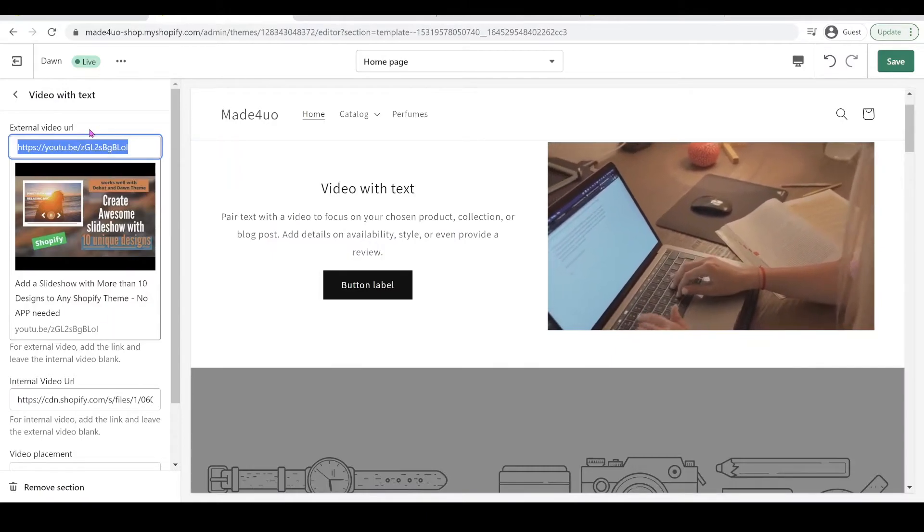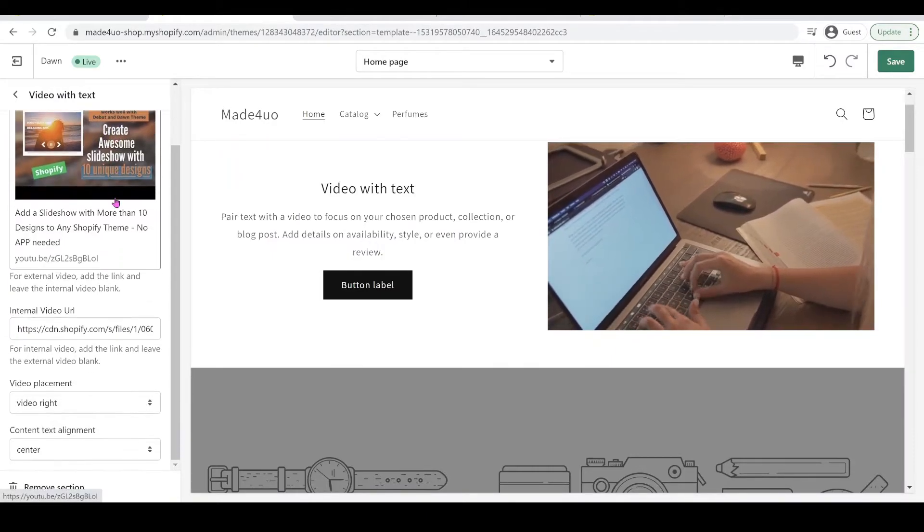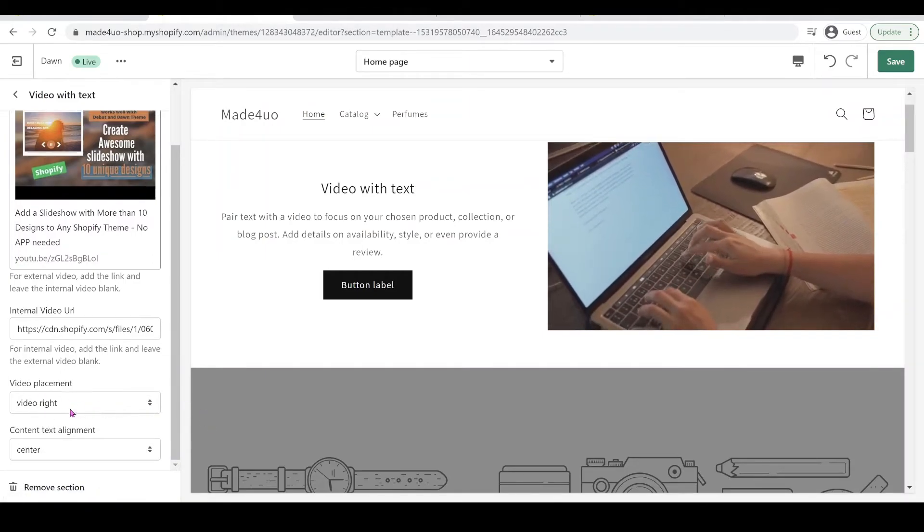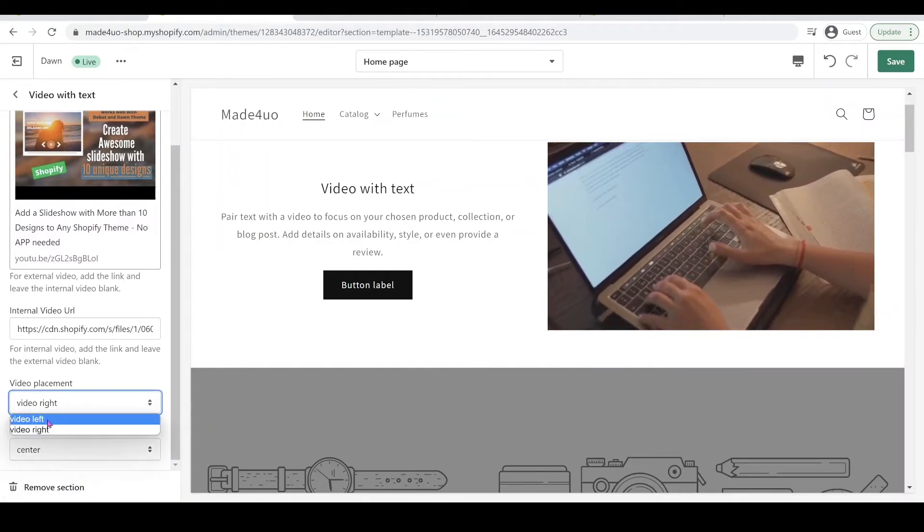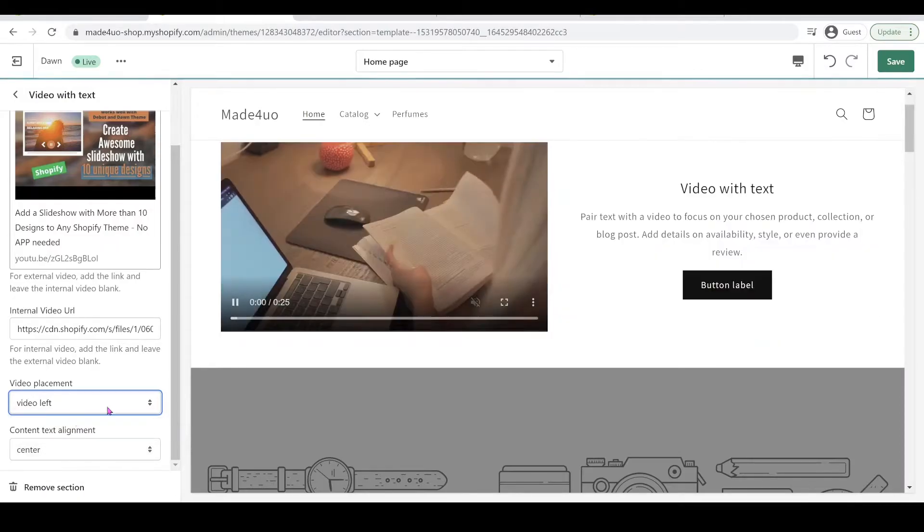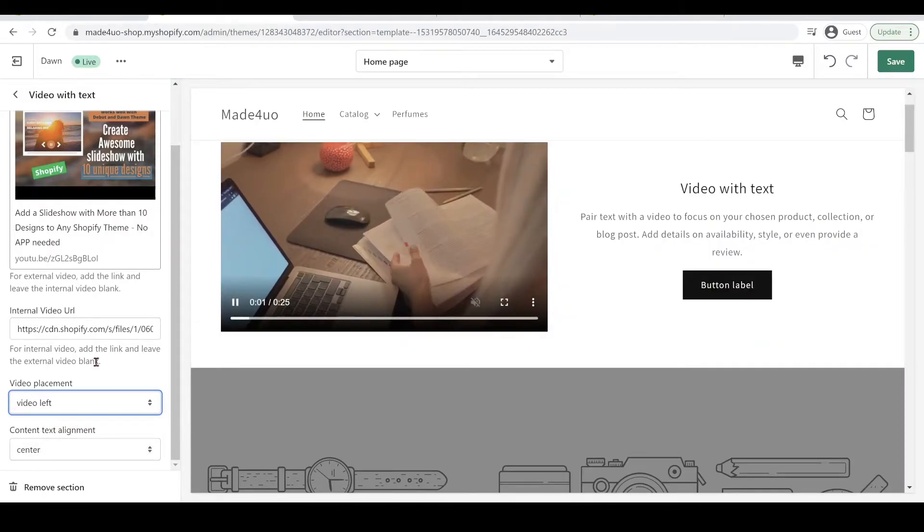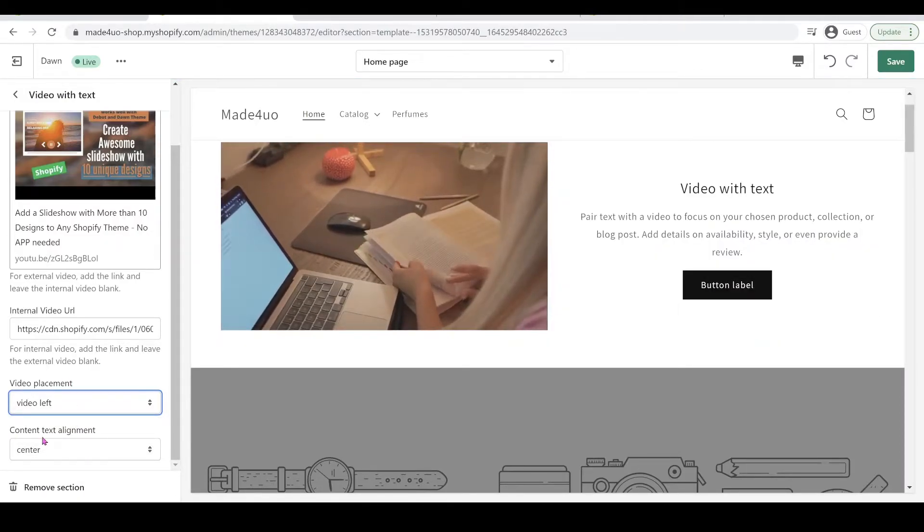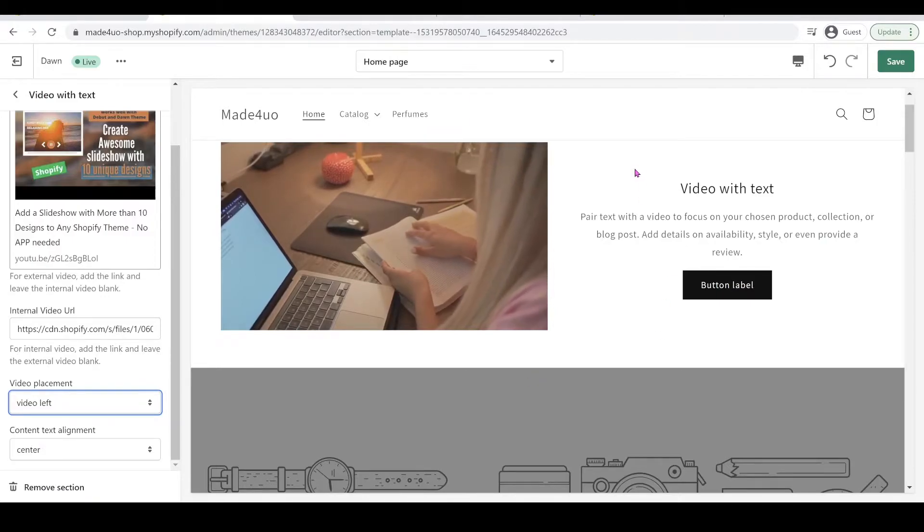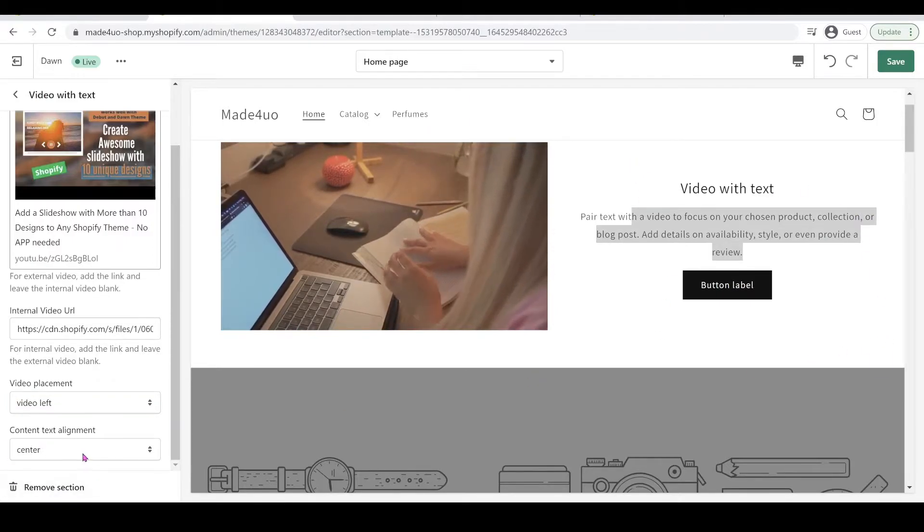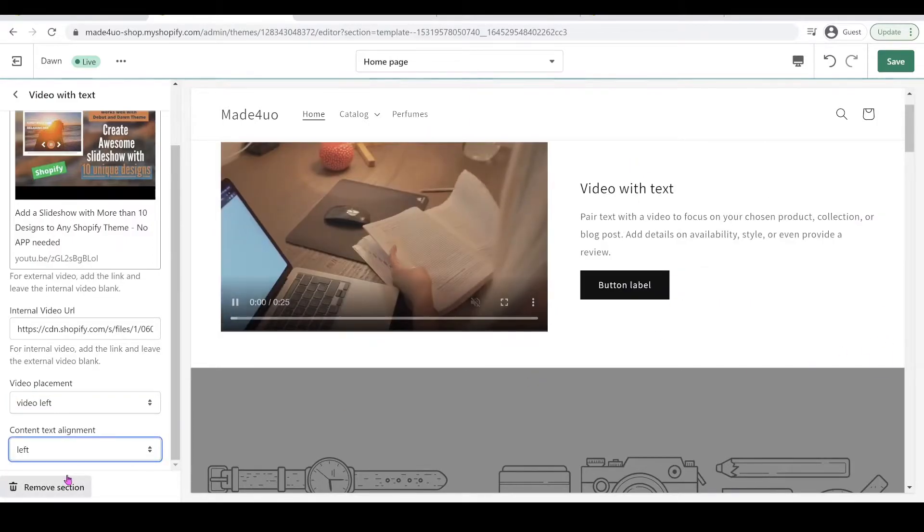And also you can reposition your video from left to right. So this one is the right, so we're going to go to the left. And you can also change the position of the context, so it means this one right here, you can put it on center, you can put it on the left, you can put it on the right.